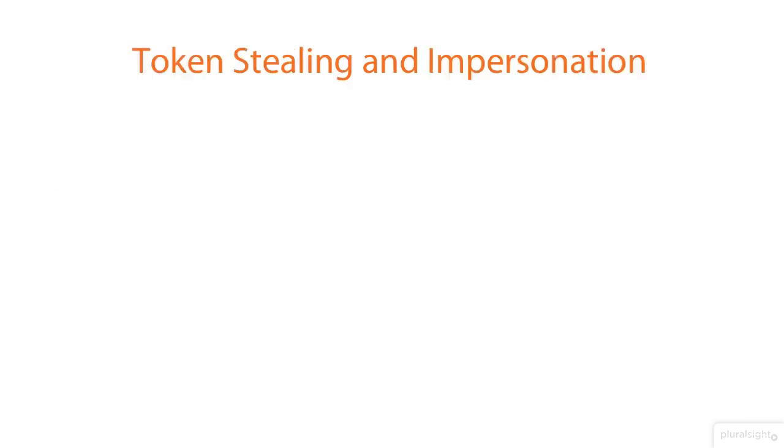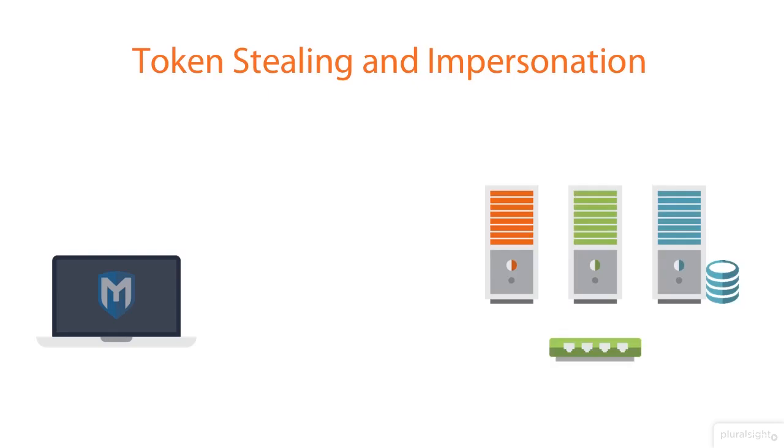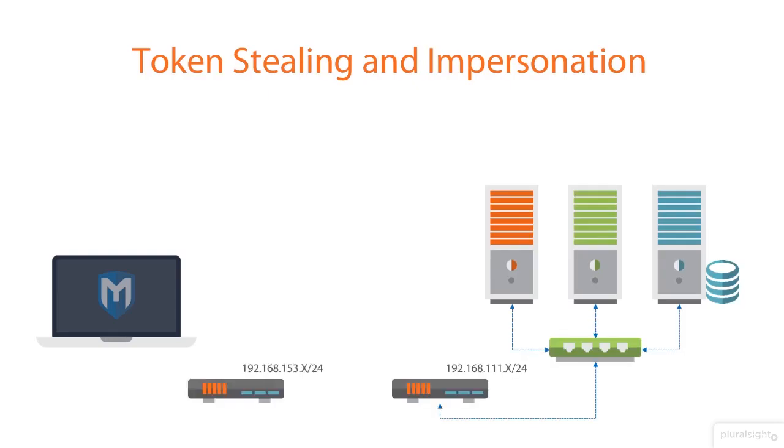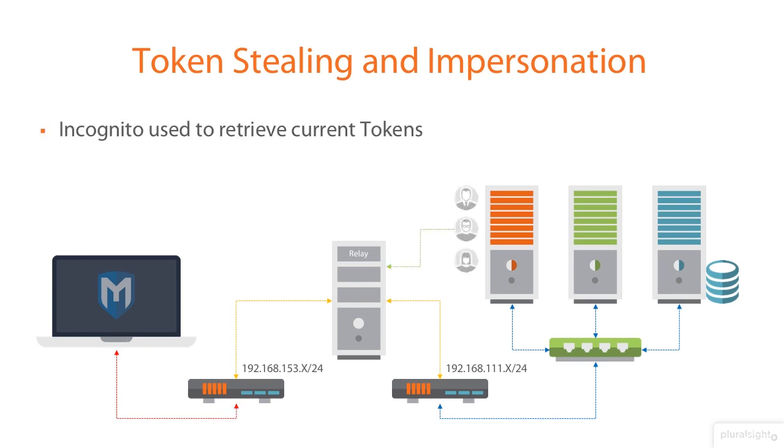Finally, once we have this access all the way through, then really it comes down to token stealing and impersonation. Let's go back through the same scenario again. So, we have our machine connected through the relay. Once we have a connection and we can go all the way through, then we can use Metasploit to load a module called Incognito that will look at those machines or the machine that we wish to get to and list the current tokens. And these are the user tokens.